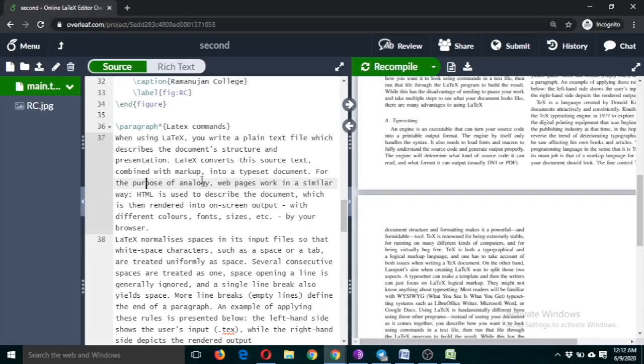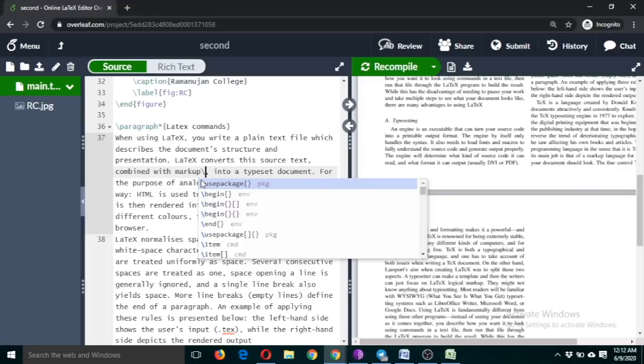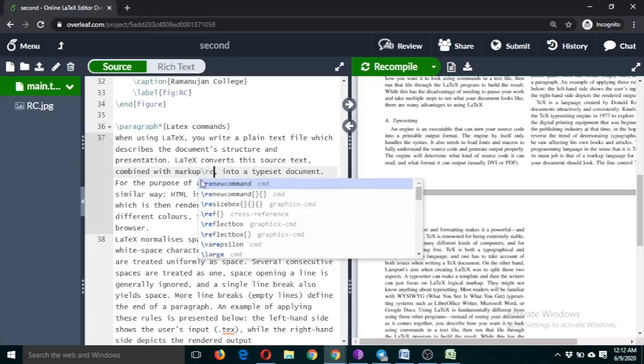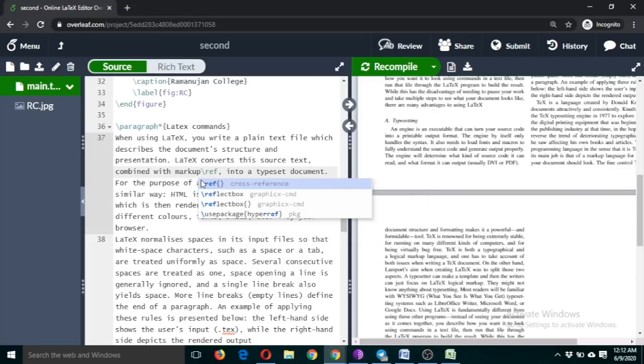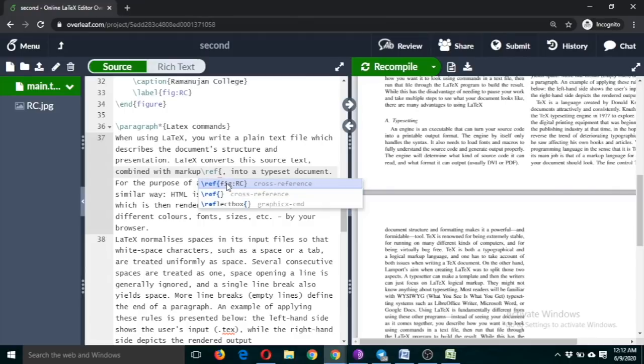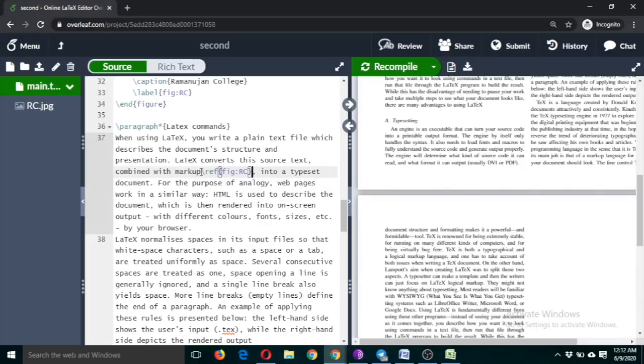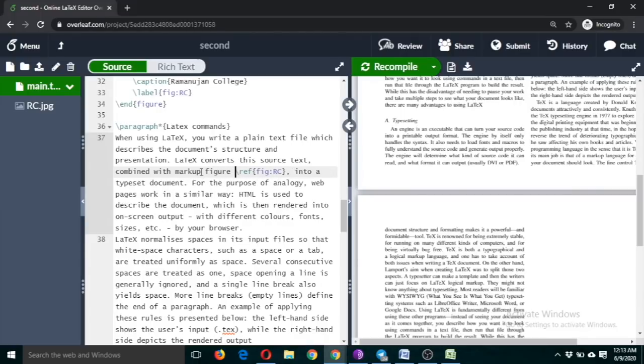Now if you want to refer this figure file in any part of the document, suppose here, just put a slash sign, write \ref, curly bracket start. This option is here. So we have named this label, this figure file as RC. Just click on this. You can write something before that like 'figure'. So it will be automatically numbered according to the general format. You don't have to remember this.